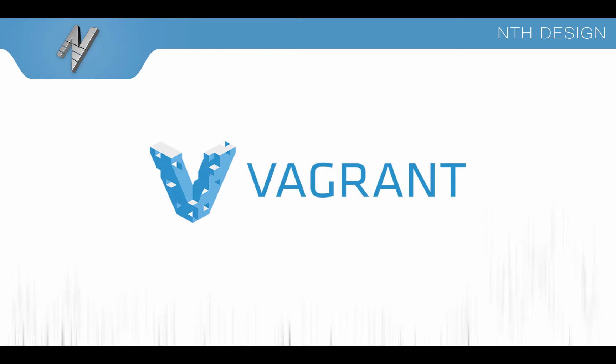Hey everybody! Welcome to the nthdesign channel. My name is Nate and today we're going to be talking about Vagrant.